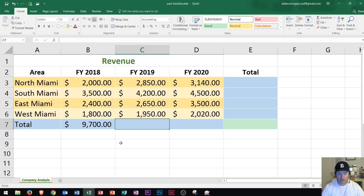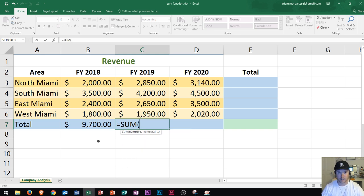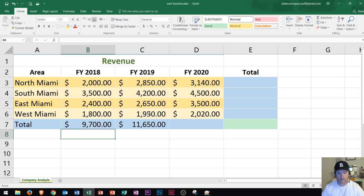Now let's learn another way. I'm going to start again with the equal sign and type in SUM. The only thing I'm going to do different this time is I'm not going to double-click on SUM — rather, I'm going to press tab on my keyboard. When I press tab, it's going to capitalize the name of the function and make it ready to go. Now I can click and drag right through there and press enter. Notice that enter takes me down the column rather than across the rows.